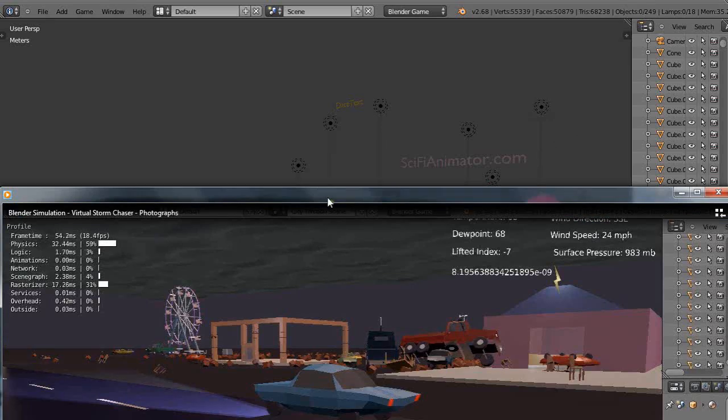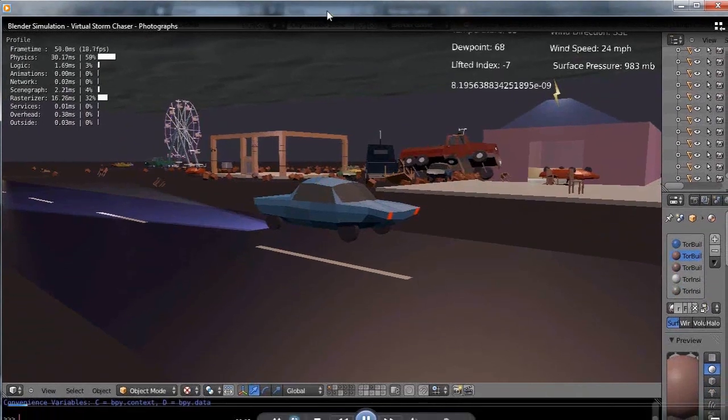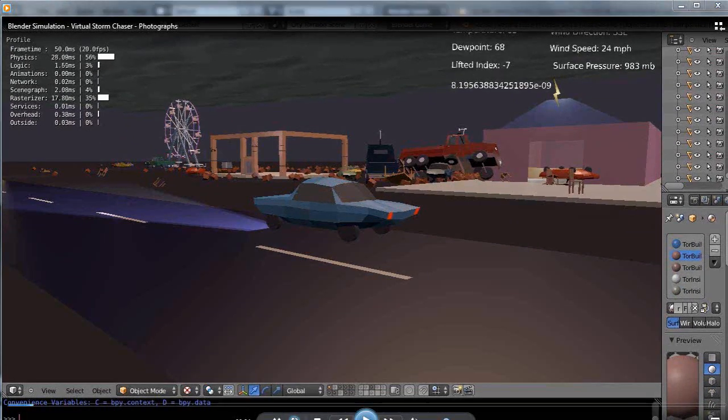Like this is one version of a tornado simulator that we're working on that runs in Blender in this particular case but also runs in the Unity game engine.